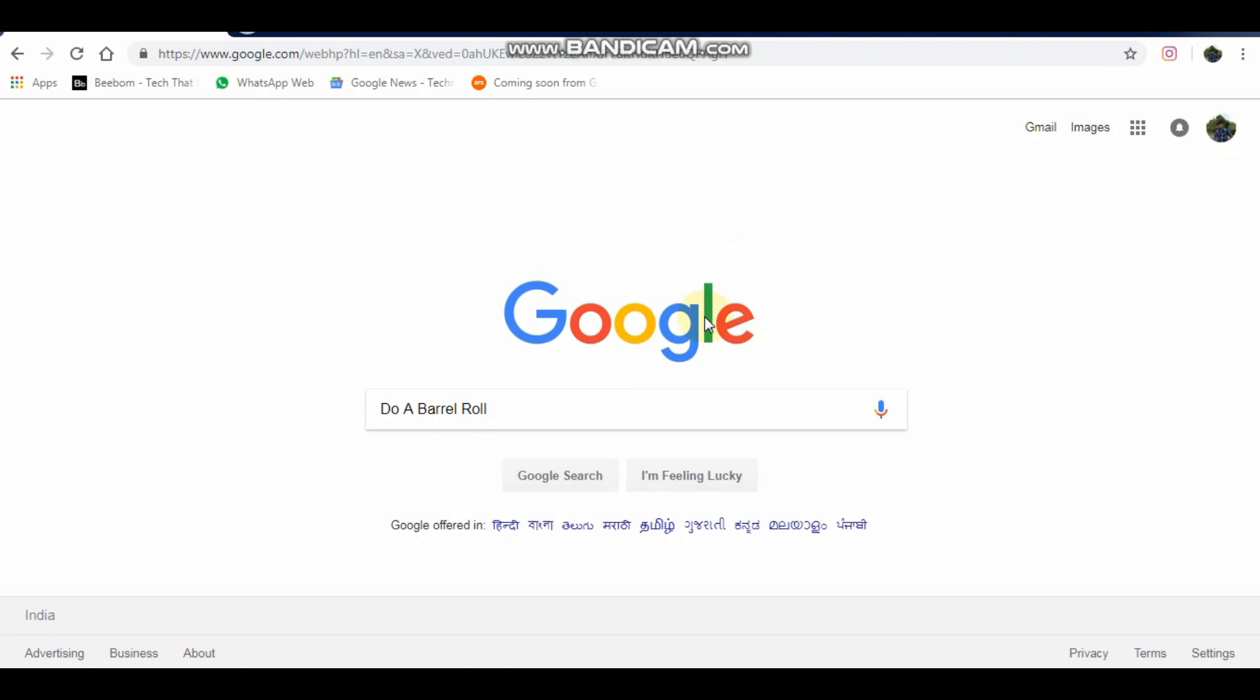Type do a barrel roll and press enter. This will make the Google page do a barrel roll like this.